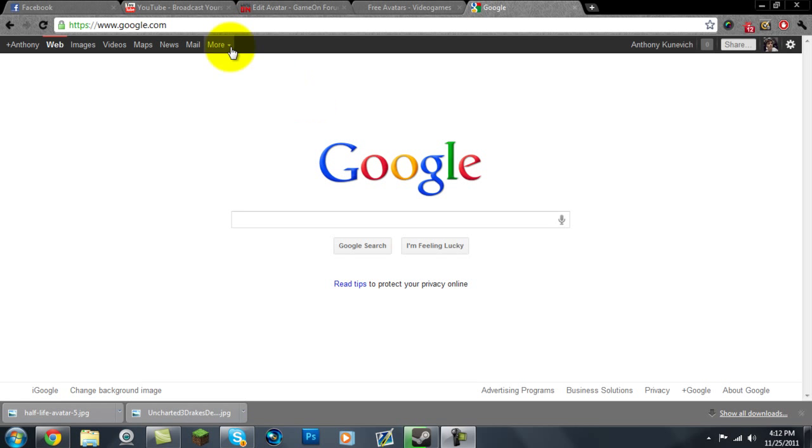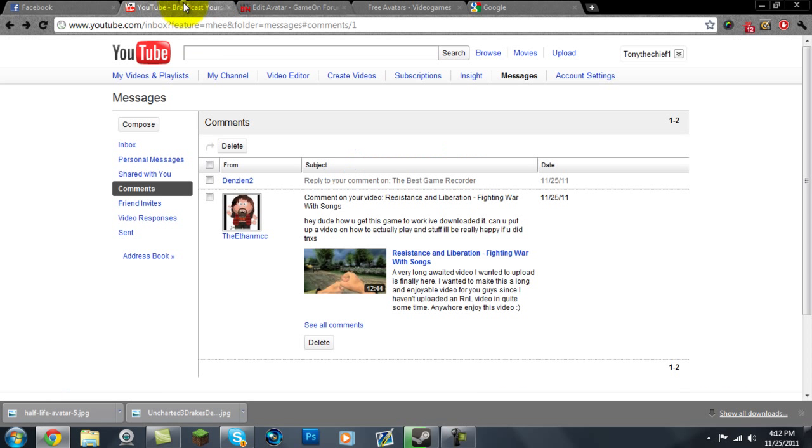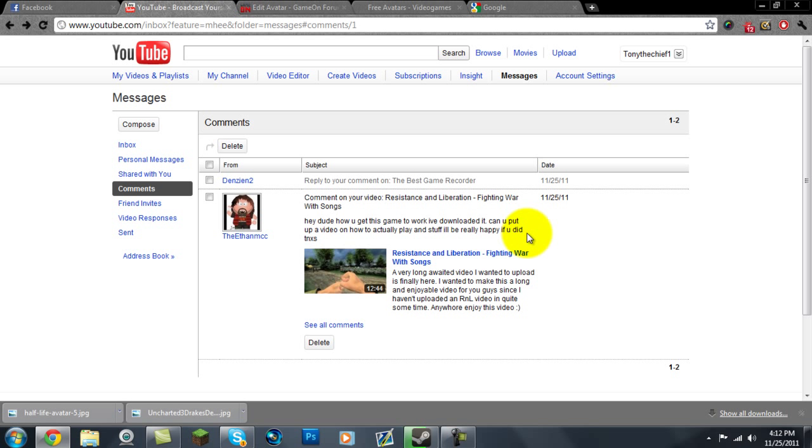This tutorial is actually requested by the YouTuber TheEthanMCC. He left a comment on my Resistance and Liberation Finding More Songs video asking me how to install it and actually play it. So this tutorial is for you, Ethan. Hope you enjoy it.